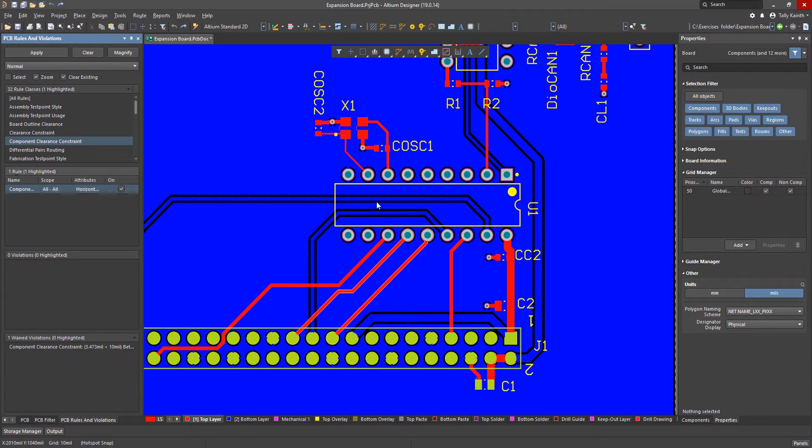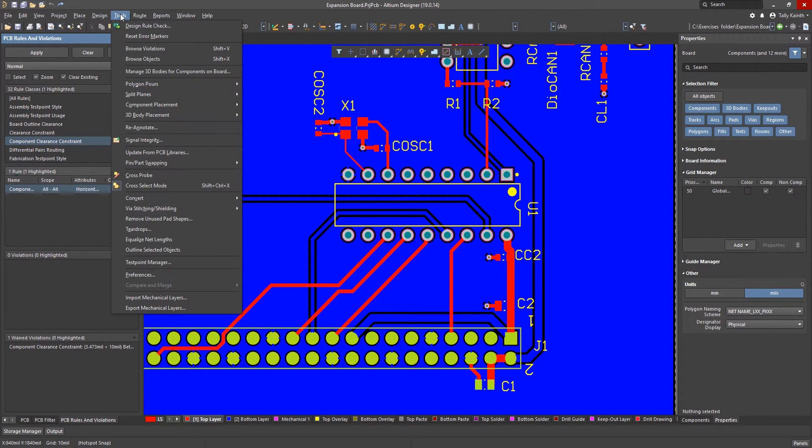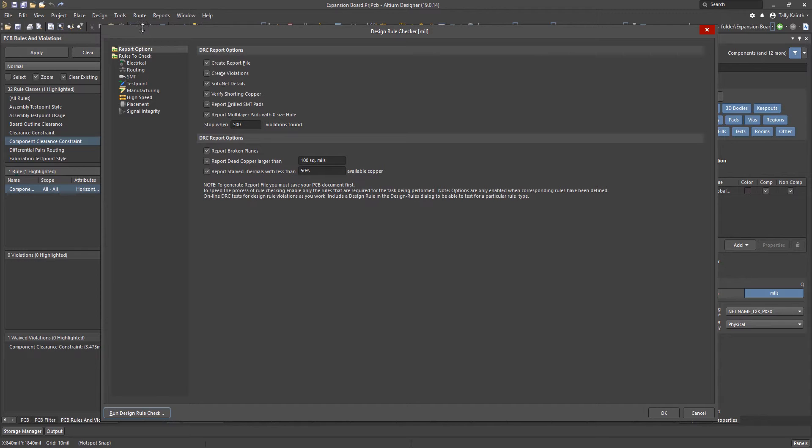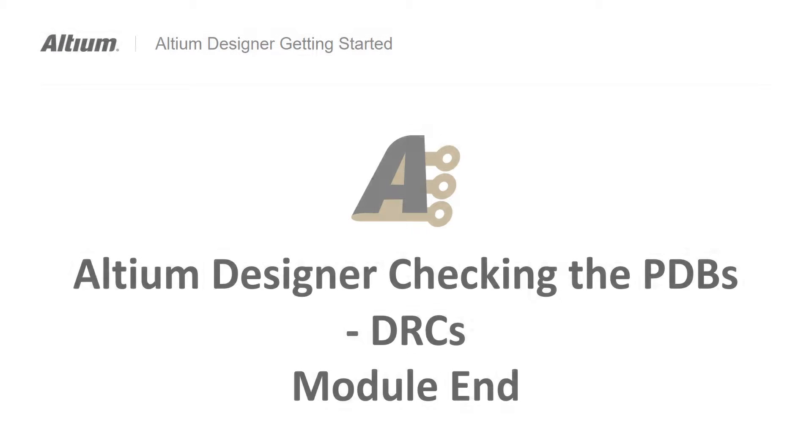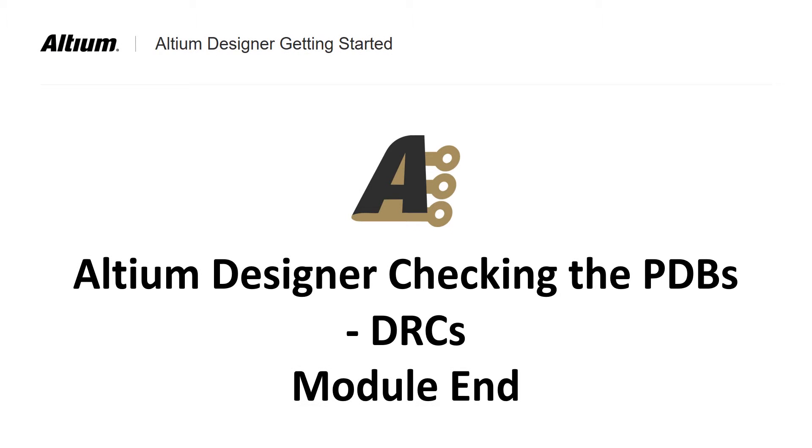By running the full batch DRC we now just see three waivers and zero violations. At this point we are ready for fabrication.